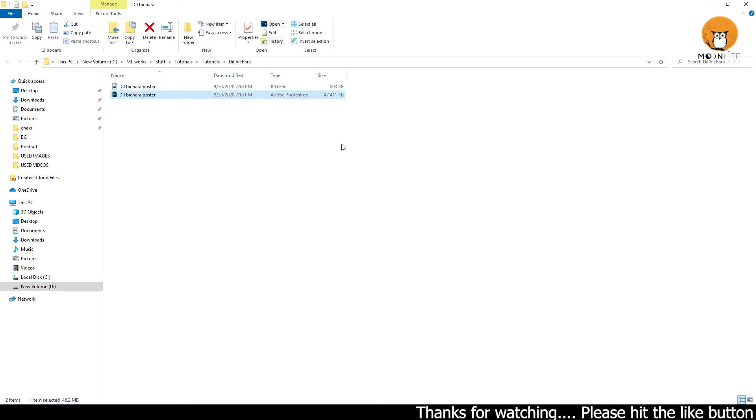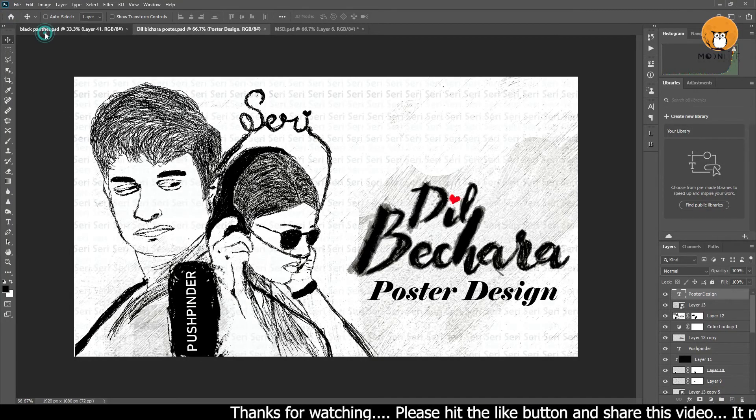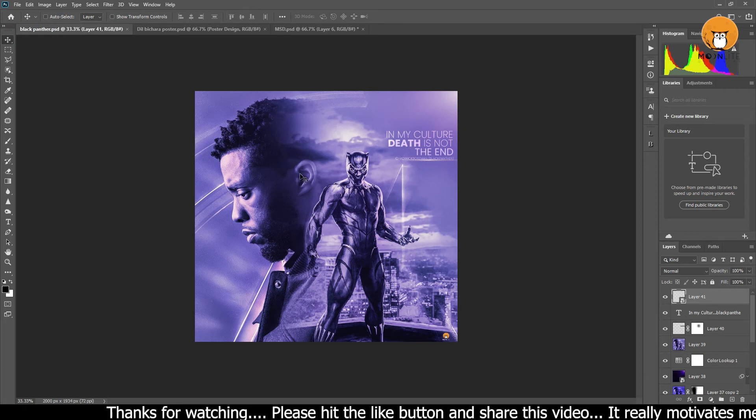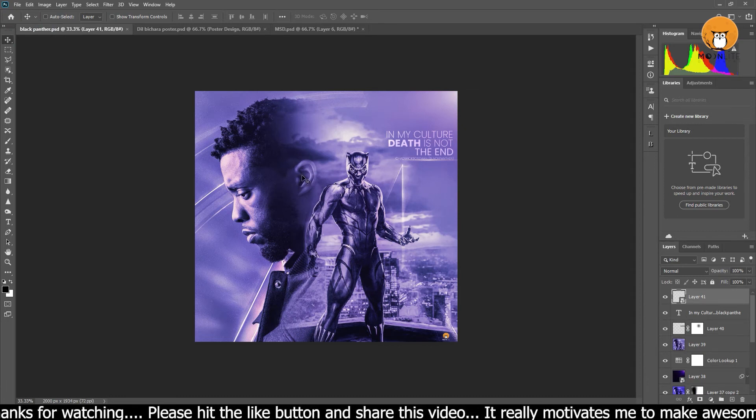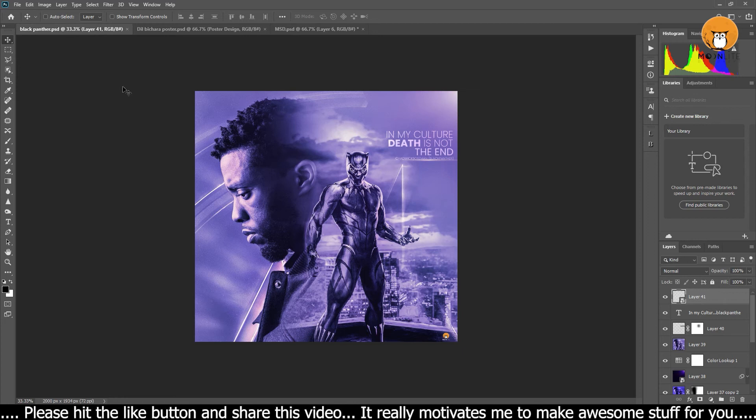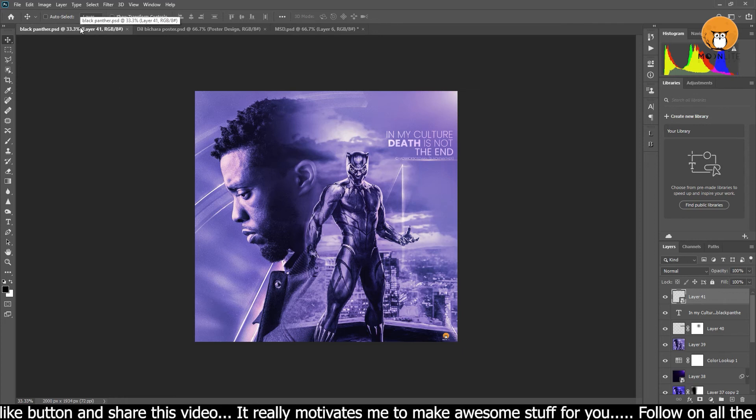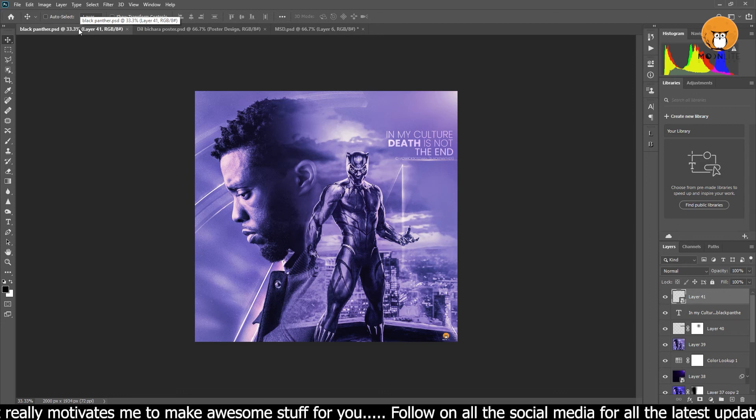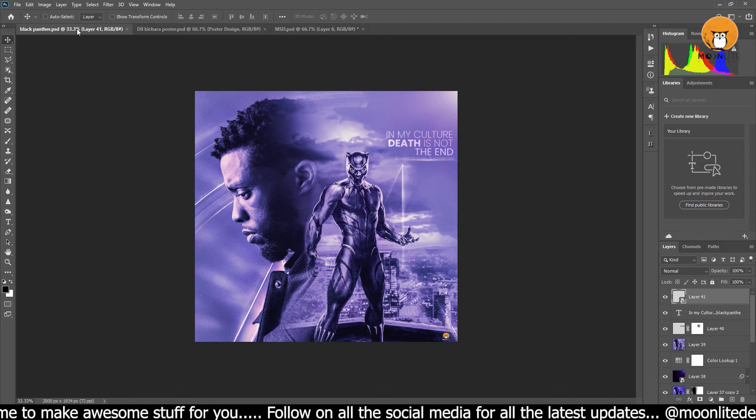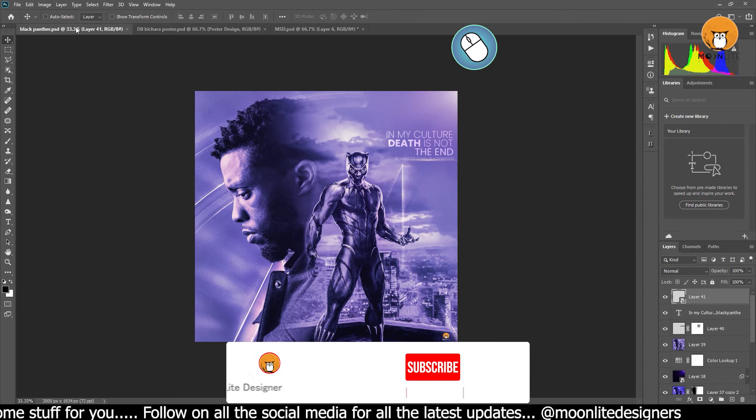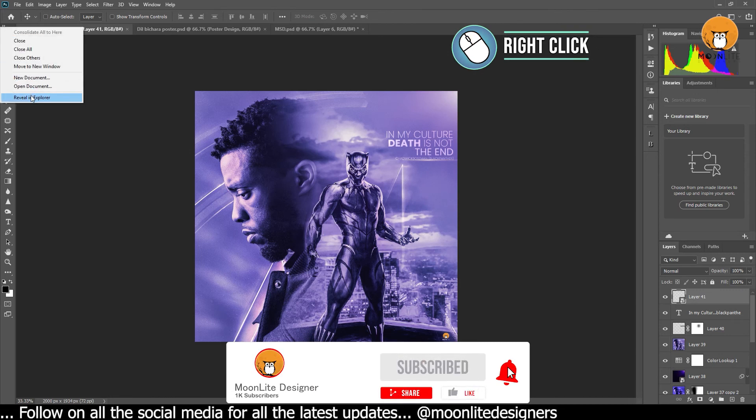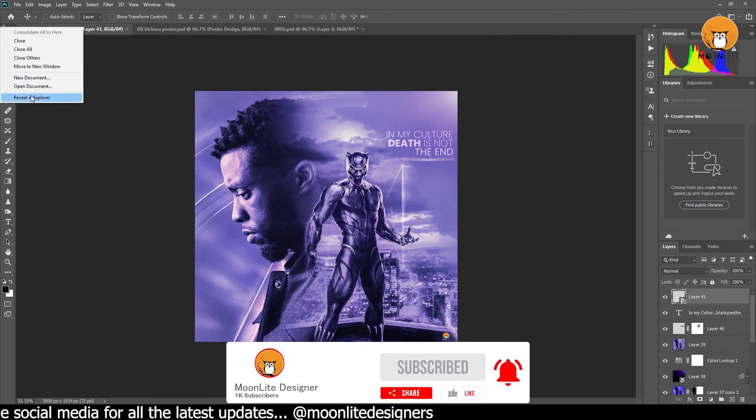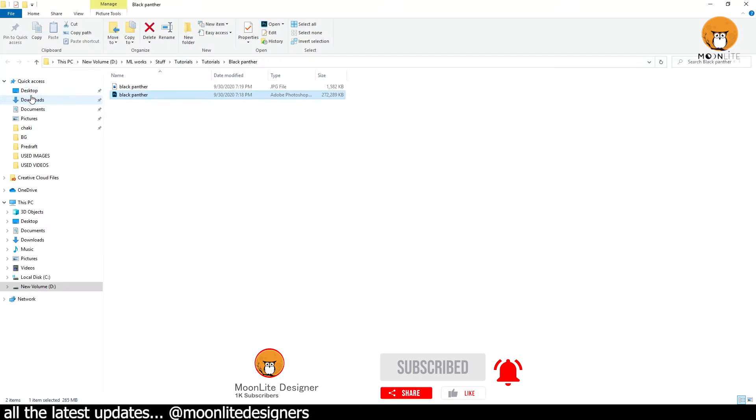I want to add one more example. This is the last example, the Black Panther recent grab version. The project file is very simple. You can control the process. Just click on the right button and click on Reveal in Explorer. You can open it in the folder.